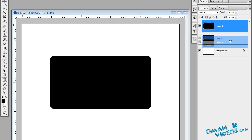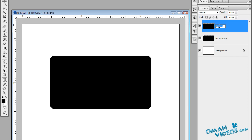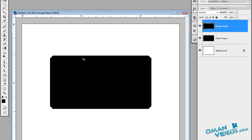Let's drag this layer right below the one we just created at the start, and rename it to 'photo frame'. Let's call the other one 'image mask'. Once you have that done, let's add some gradient to the inner mask.